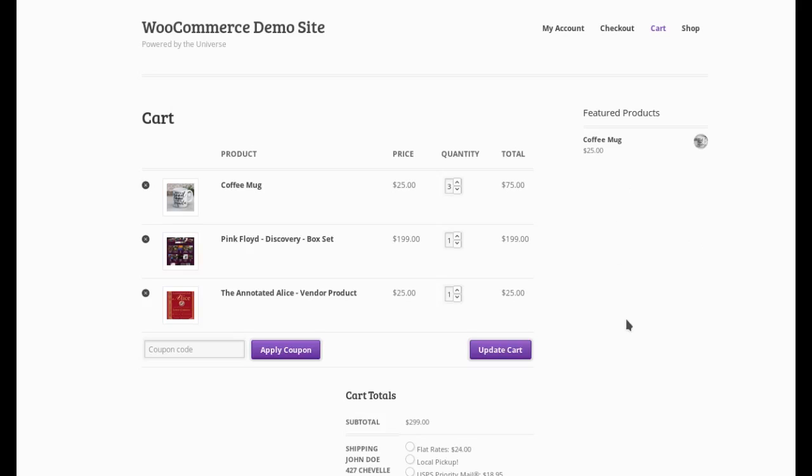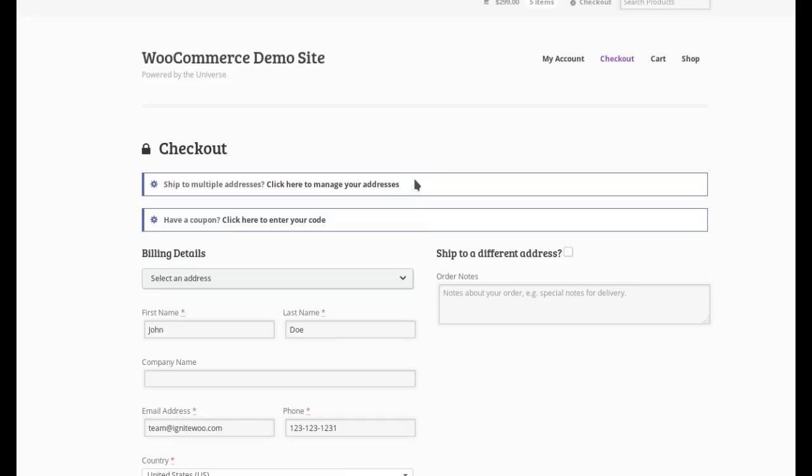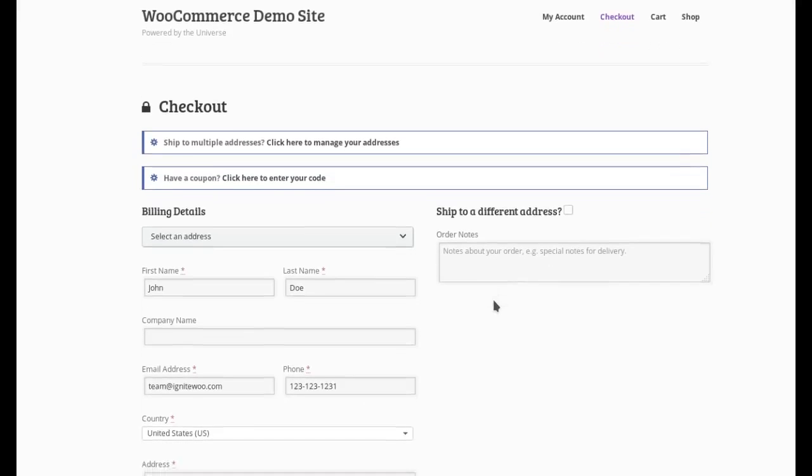So let's take a quick look at how it works. Here on the screen, you can see I have a demo site pulled up and I have a few items in the cart. So let's go to the checkout page and see how this works.